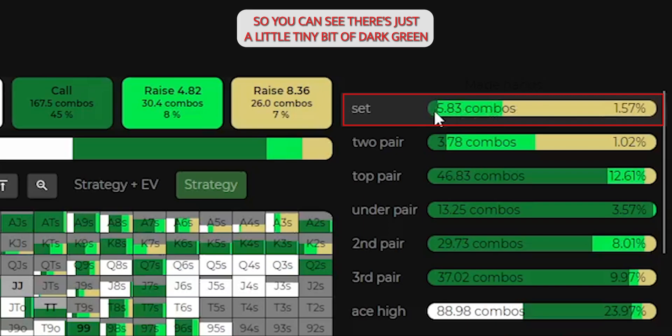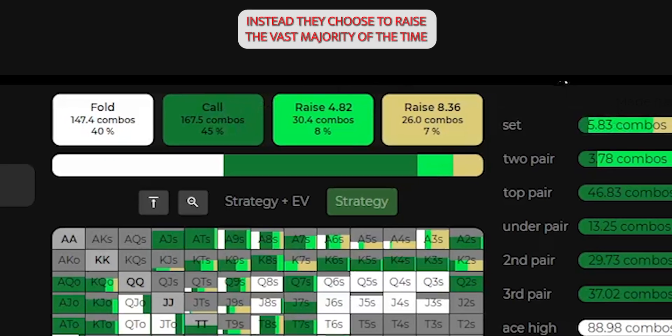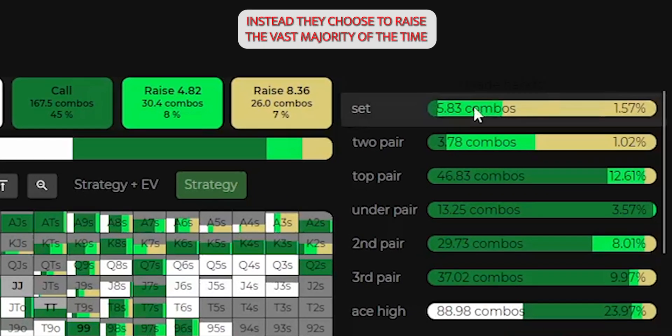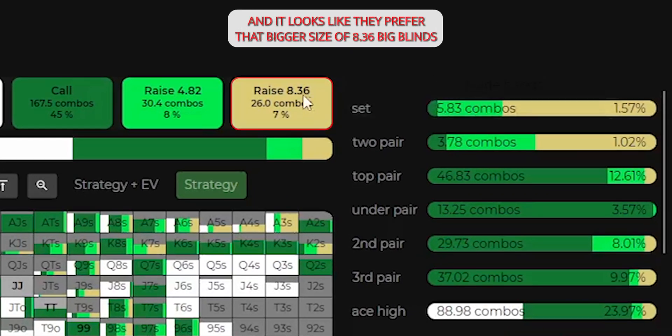Observe the color breakdown to see how sets play specifically. You can see there's just a little tiny bit of dark green, which means sets very rarely take the call option. Instead, they choose to raise the vast majority of the time, and it looks like they prefer that bigger size of 8.36 big blinds.